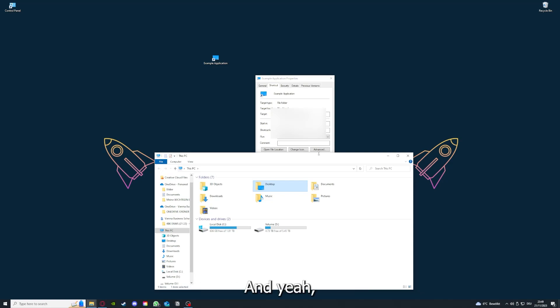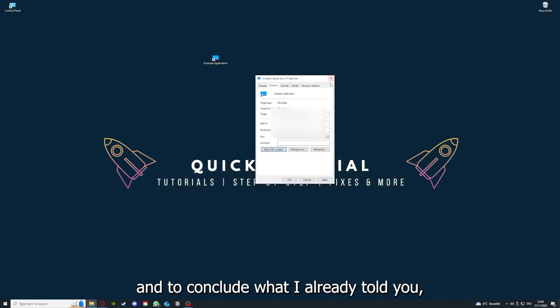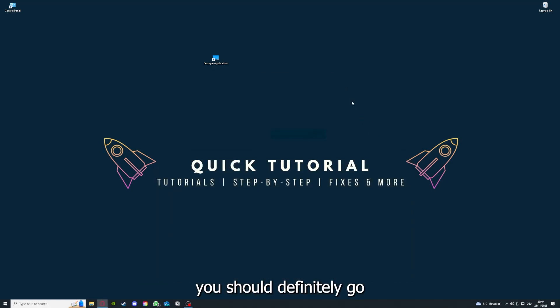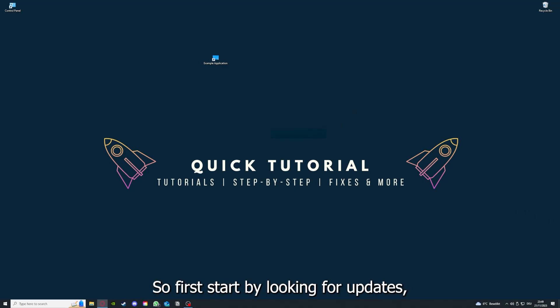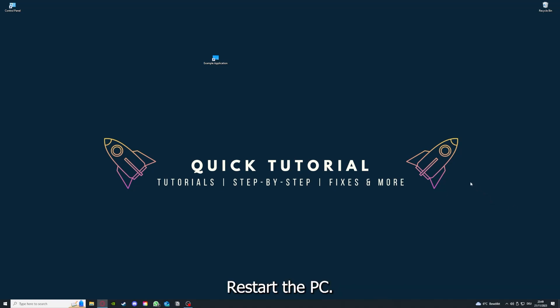and to conclude what I already told you, you should definitely go through all the steps I told you. So first start by looking for updates, then restart the application simply. After that, restart the PC you're on.